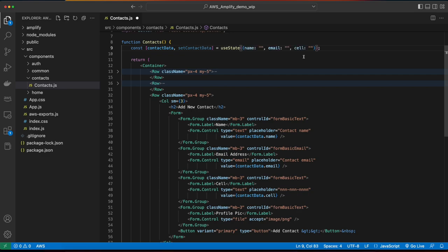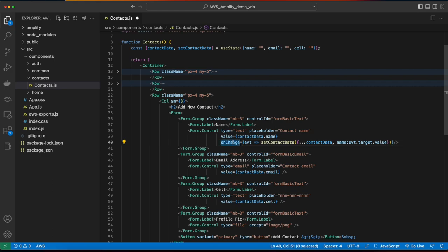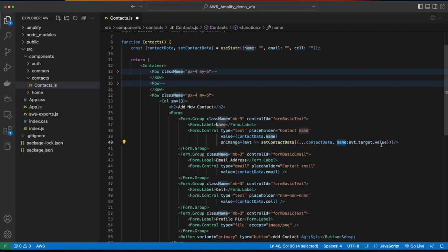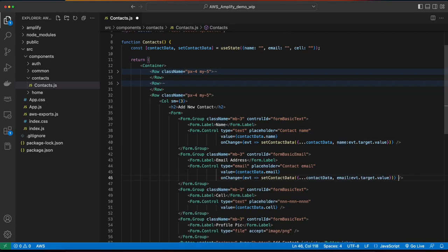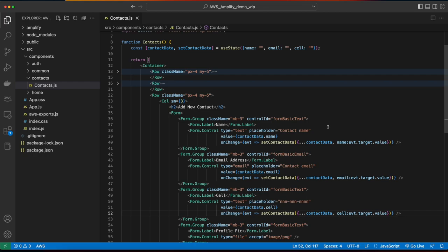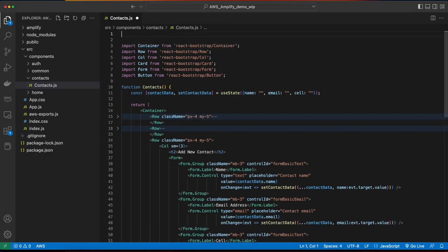The initial state will be set to an object with name, email, and cell properties set to empty strings. Now back down in the form fields, I'll add onChange event handlers for the input fields, which will take an event and then call the setContactData function, passing it the spread with the initial contact data, then setting the name property equal to the event's target value — whatever value the user types into the field. I'll do the same for the email and for the cell. Then I need to jump up to the top of the page and import useState from React. Now I'll save the page and go back to the browser to make sure there are no errors — refresh and it looks good.